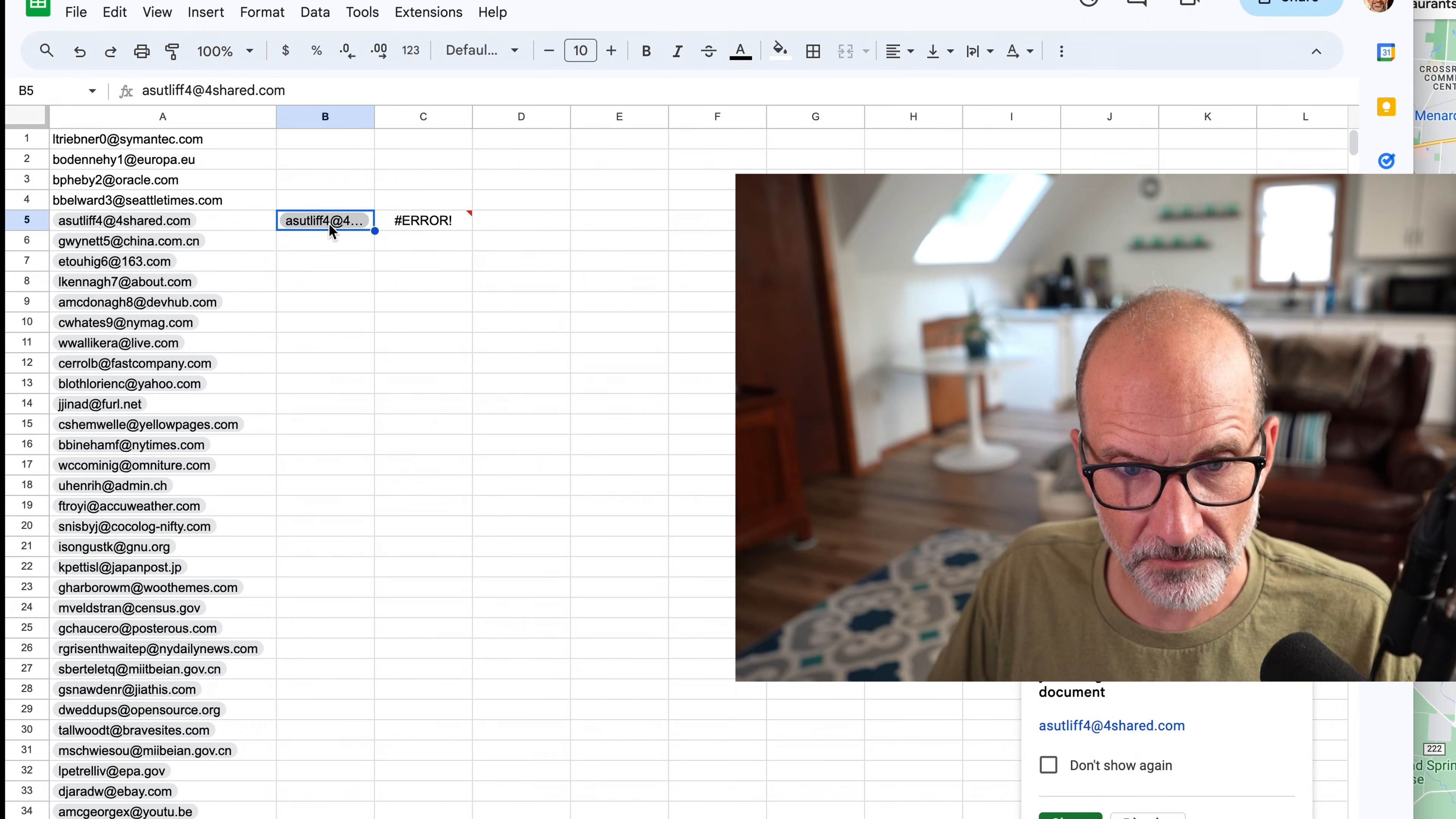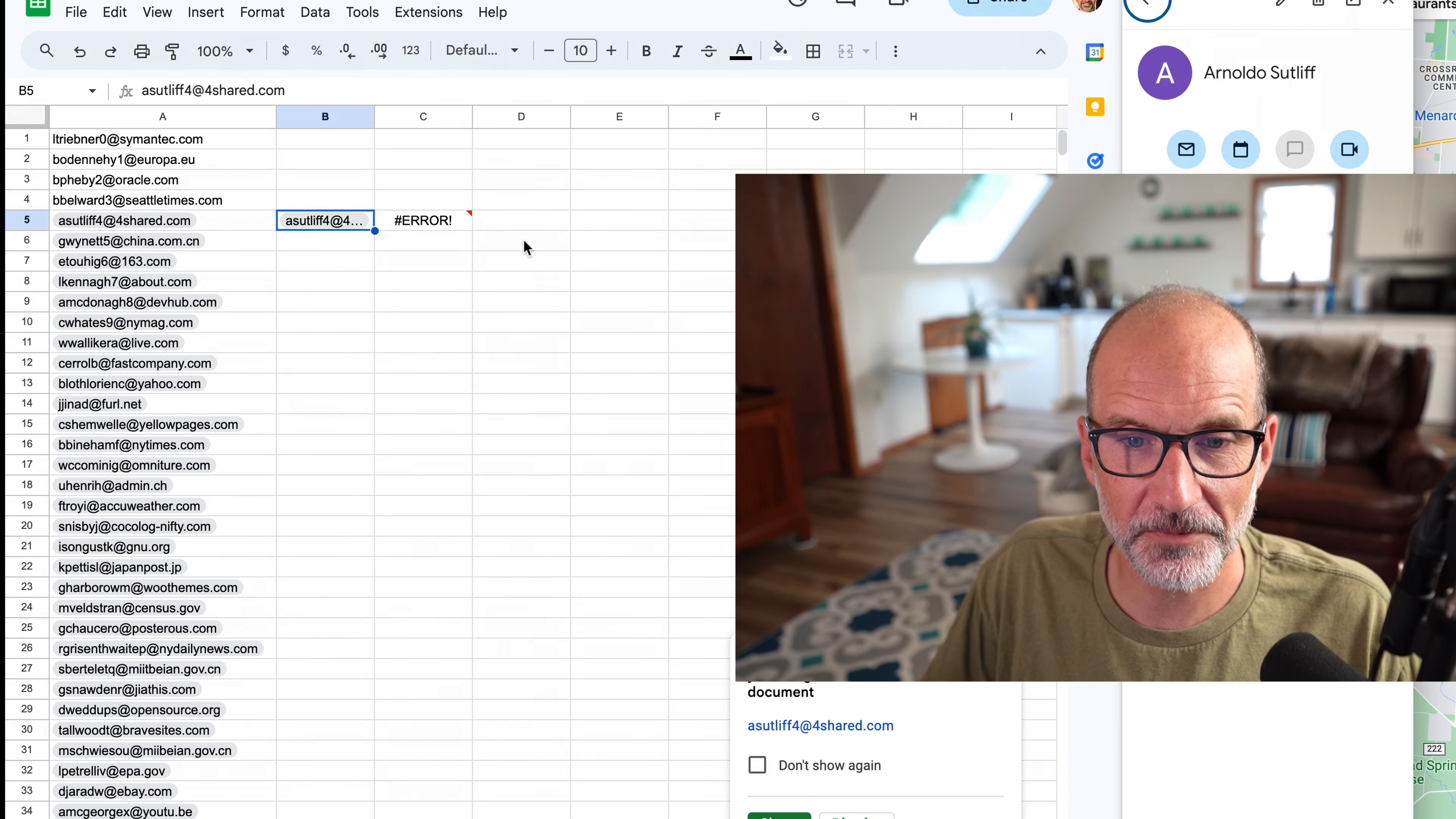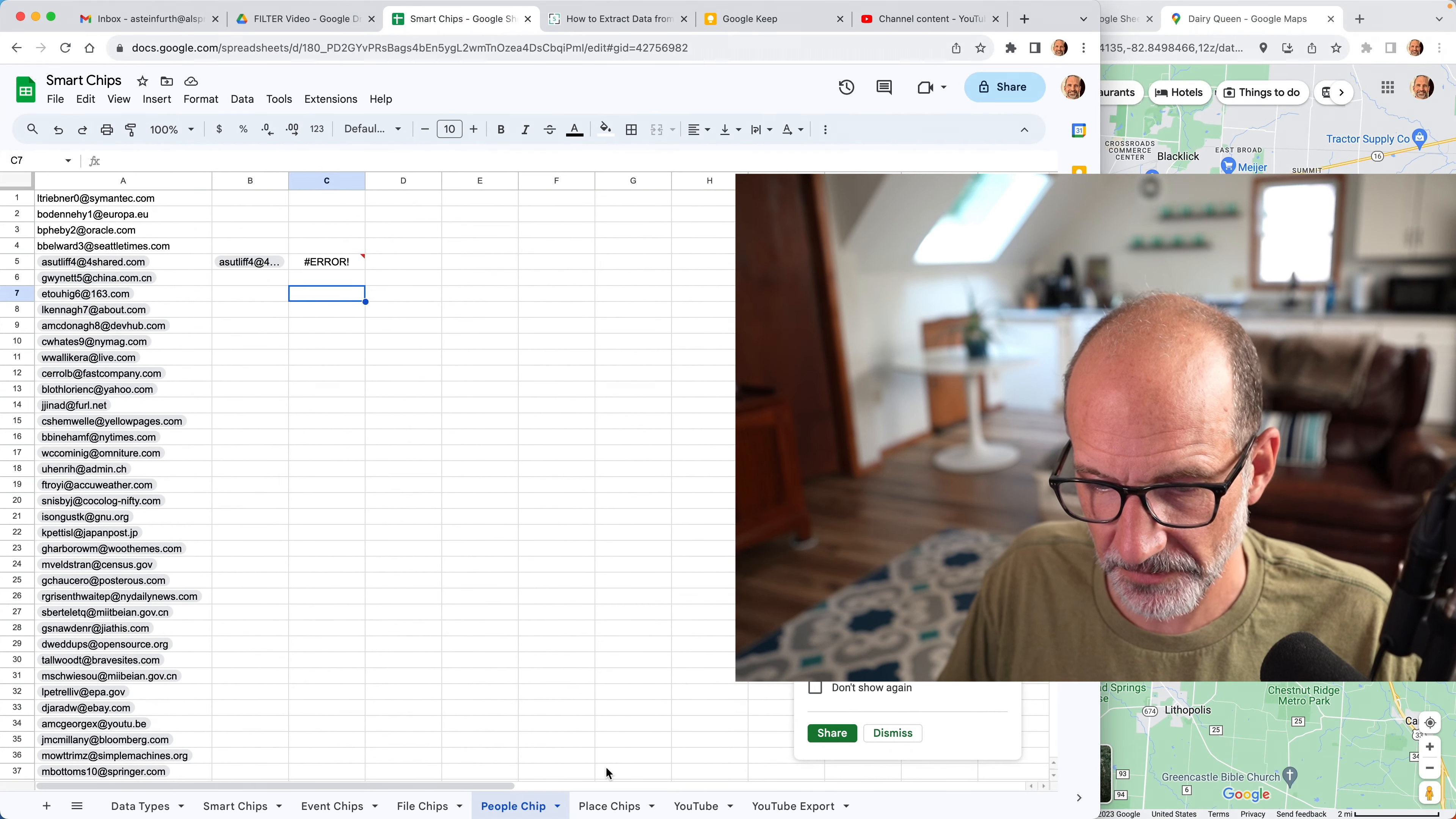When I hover over this person and I select open detailed view, then I'll bring it up in the sidebar and I can see that they're from Kentucky. I would have expected that to come up when I did the location, but it doesn't. So now we'll move on to place chips.